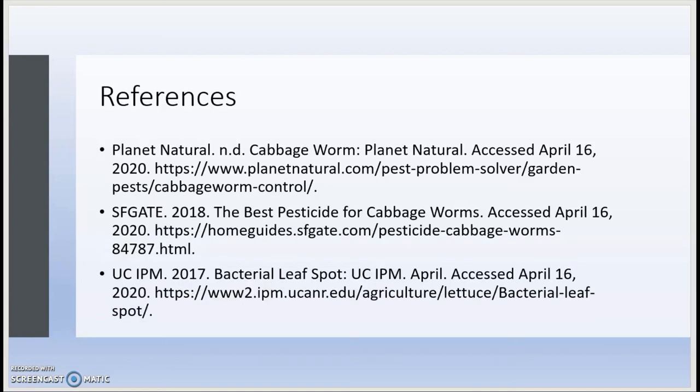These are some references that were used in the making of this presentation. This brings the presentation to an end, and I hope that you, the viewer, were able to learn something from this. Thank you.